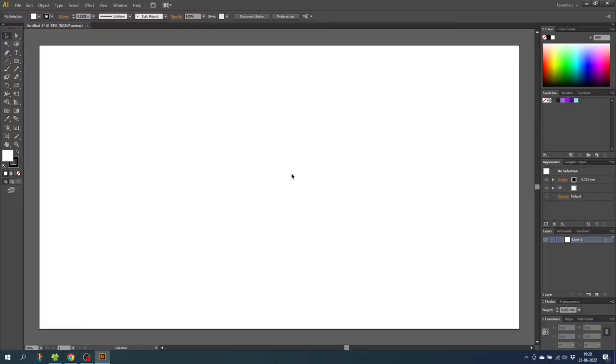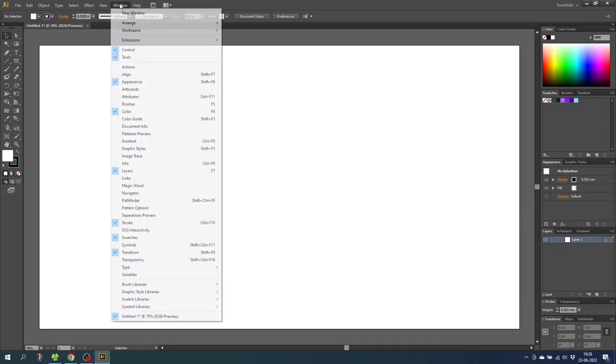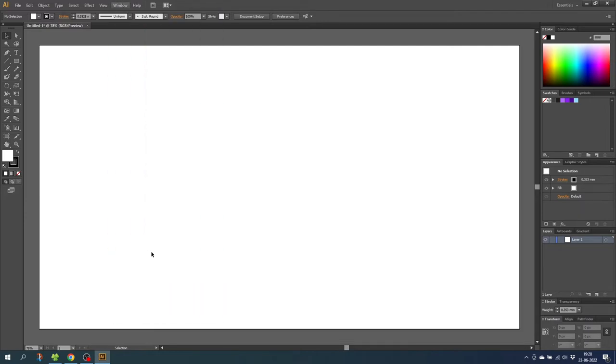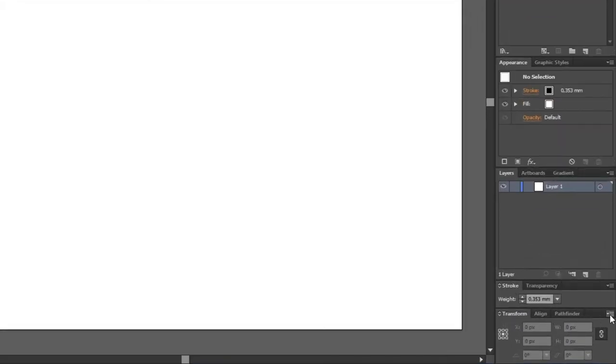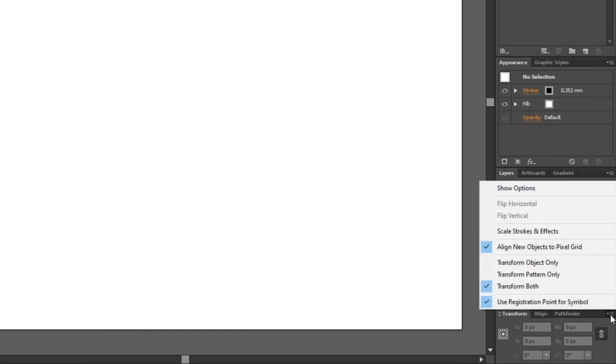So here we are in Illustrator and the first thing we want to do is make sure that our drawings are very accurate. We need to go to the transform panel down in the bottom, and if it isn't open you can go to window and find it under transform. So go to the transform panel, go to this drop down and make sure to uncheck align new objects to pixel grid.